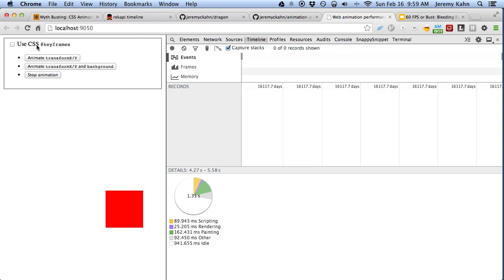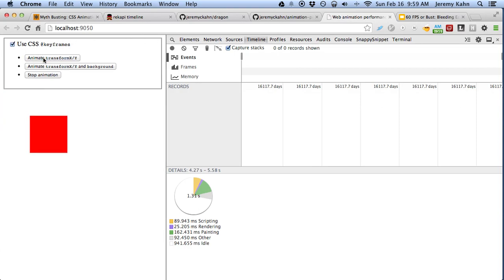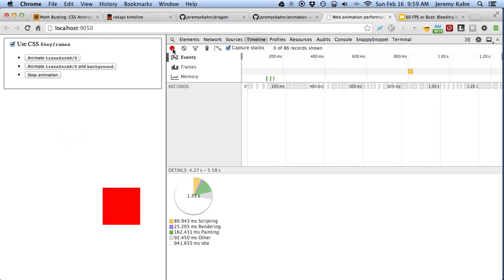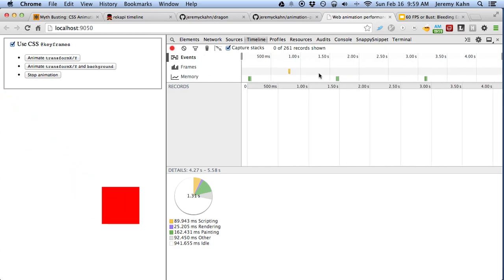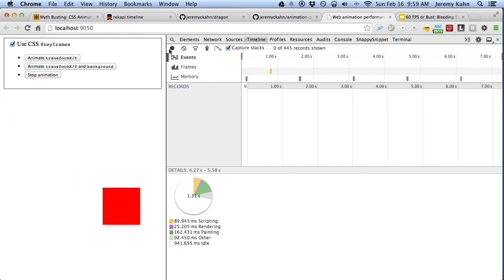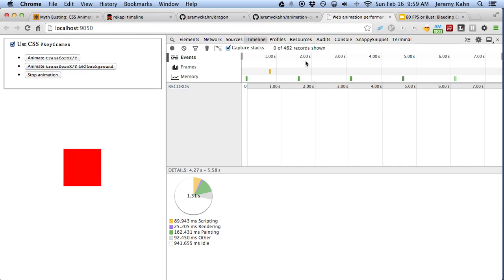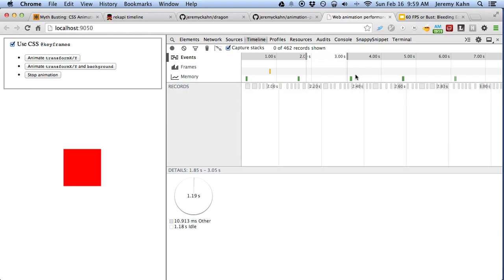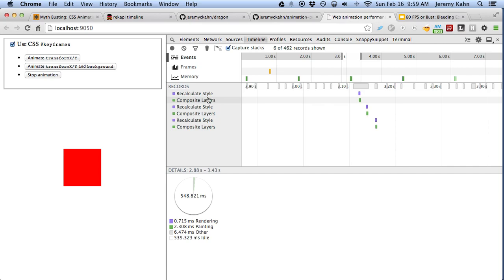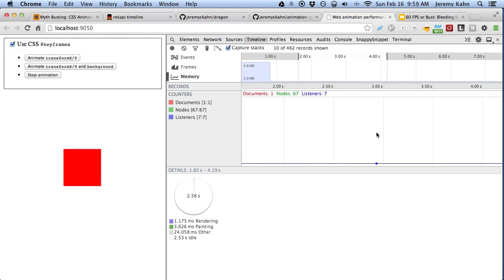If we clear this out and use a CSS keyframe animation and run the same thing, we can see that it looks the same. And we can see there's actually a lot less going on here. From about two seconds to three seconds, there's really no events — it's only when the keyframe animation loops that we see a recalculate style and composite. There's no painting, there's no layouting. There's a lot less going on with a CSS keyframe animation. Also, the memory is totally flat — it never changes.